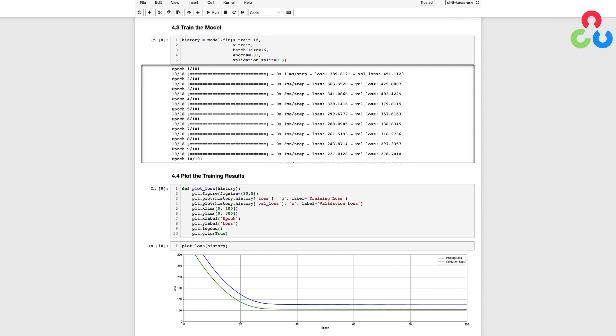So let's take a look at each of the input arguments. We first need to specify the training data which consists of a single feature that we extracted from the training dataset along with the corresponding target values y_train. We also need to specify a few other things.